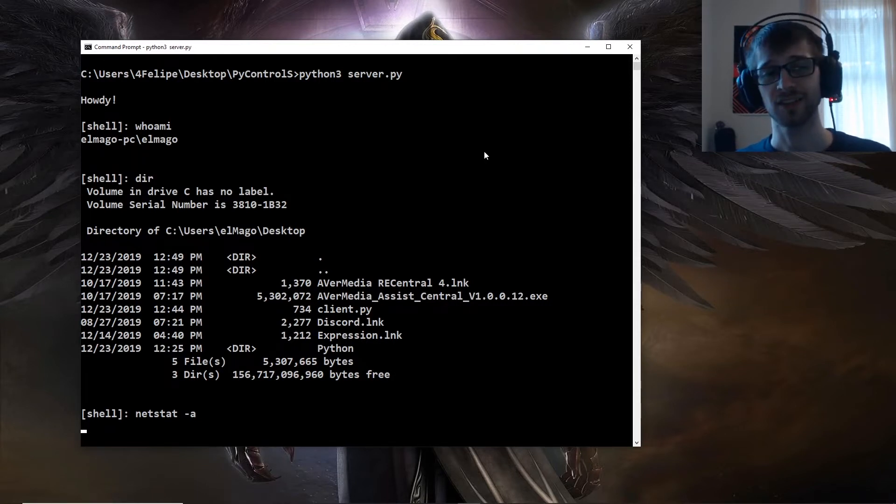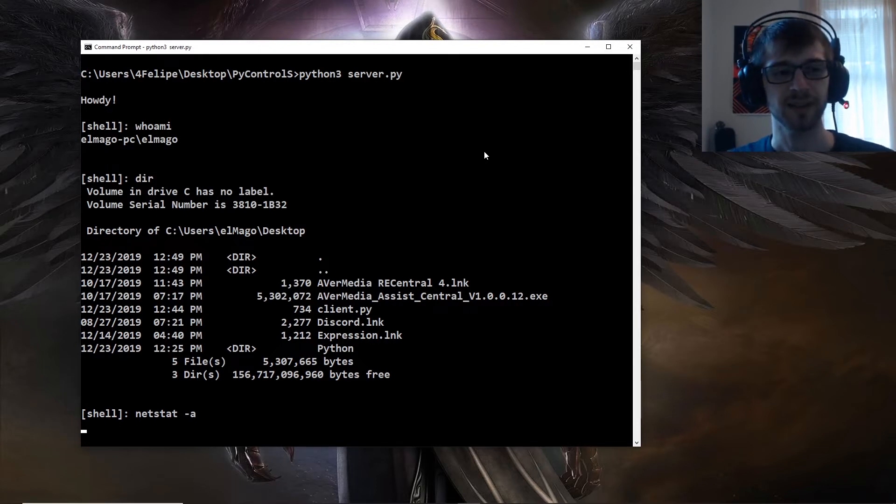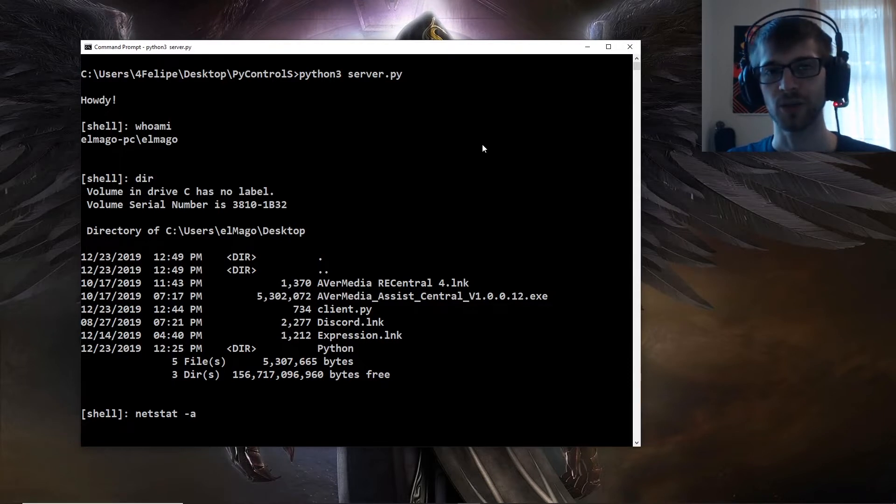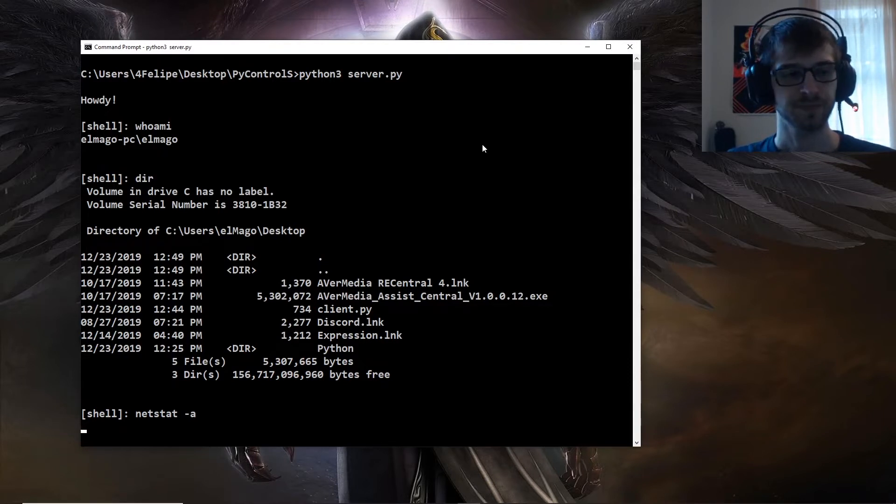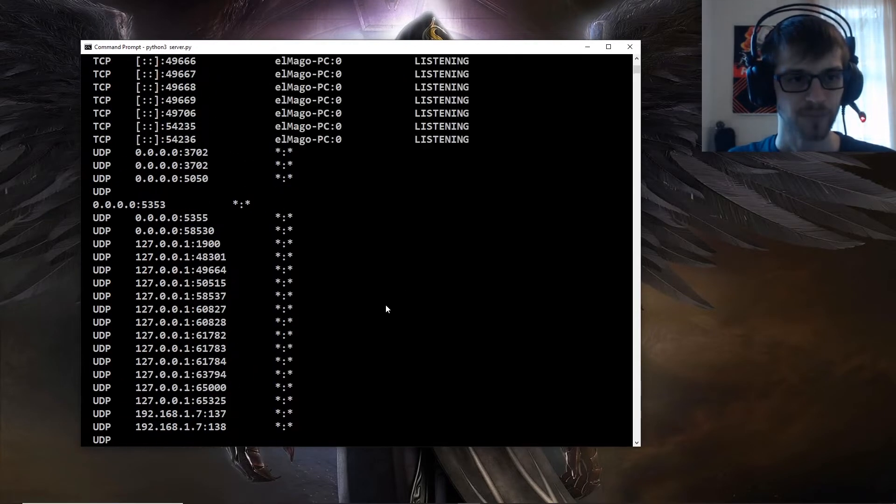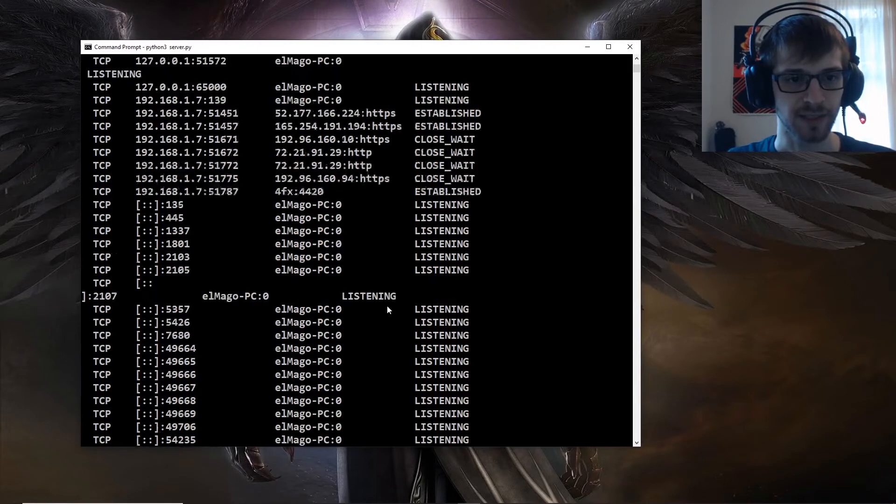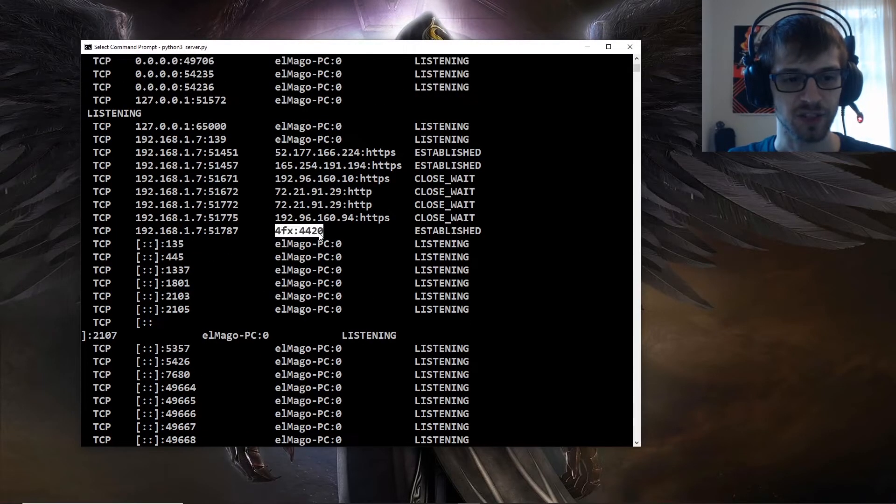Let's wait for this netstat command so we can show you guys the established connection. Alright, there we go. Now let's find the client. Here we go, this is the established connection.